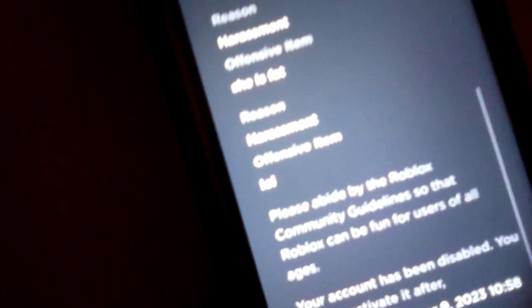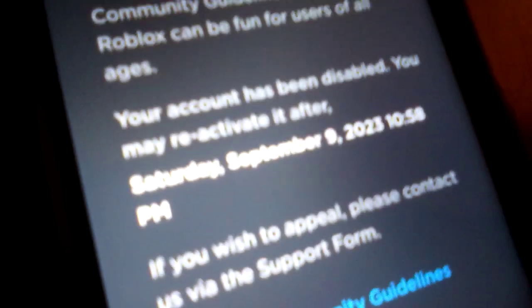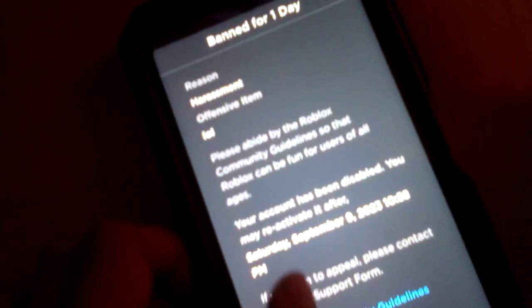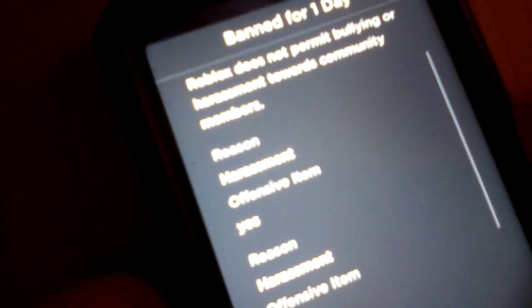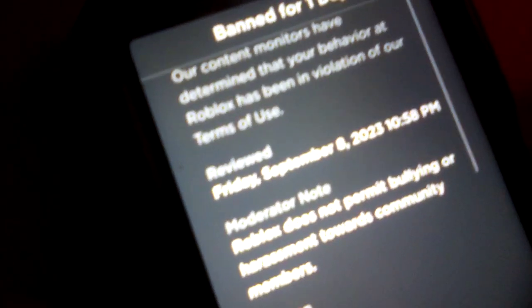And if you can see the offensive item here, it's going to activate on September 9th. I said 'lore,' she said 'blah, you're goofy,' and Roblox decided to ban me.